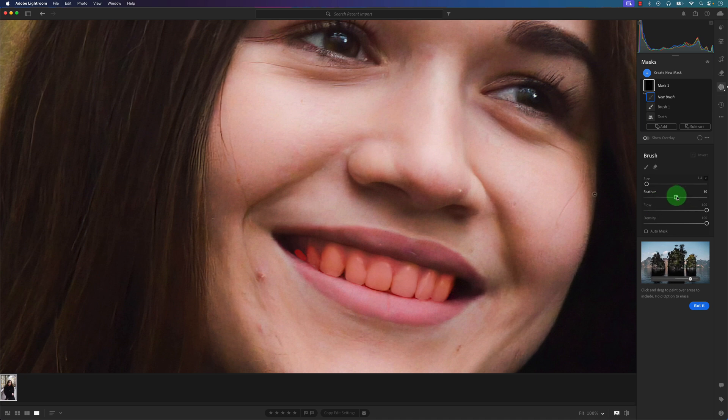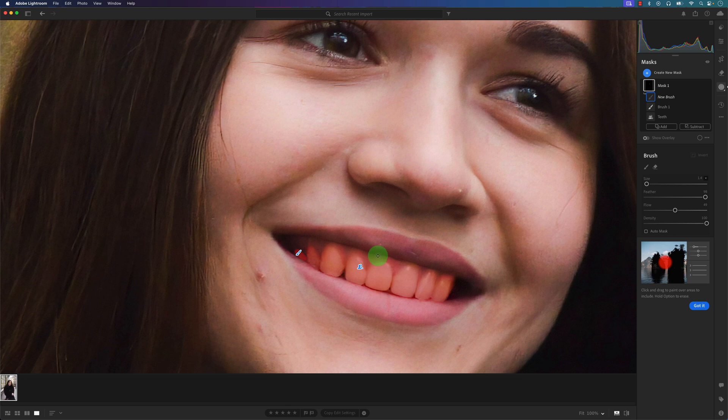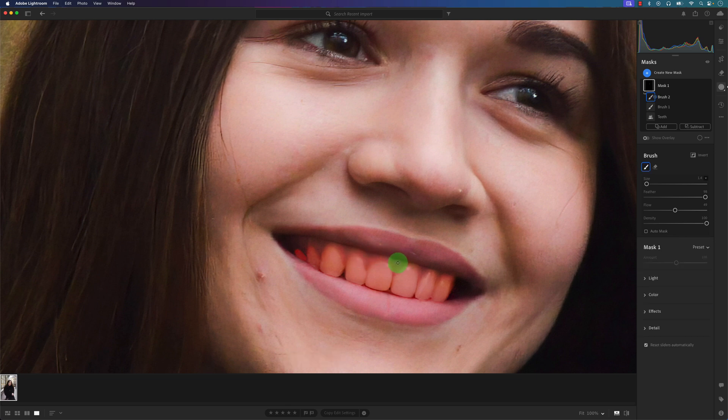I'm going to increase the feather this time and decrease the flow, and I'm just going to brush this a little bit away. So I'm just removing the gums and so forth.